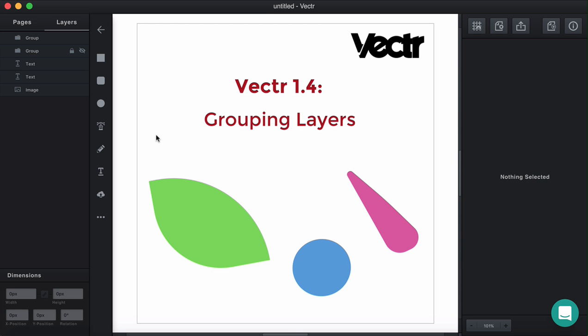That's it for the layers. I really hope that you enjoyed designing with Vectre and see you in two weeks!